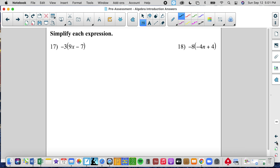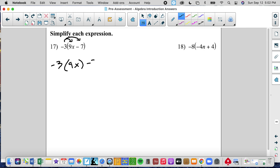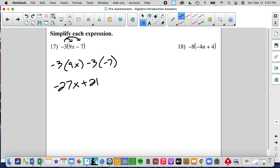Number 17 — now we have the distributive property. These are unlike terms, so I can't combine them. These are x's and these are constants, like x-rays and dollars — we can't combine them. So we simplify through the distributive property. We're going to distribute negative 3 to 9x and distribute negative 3 to negative 7. Negative 3 times 9x is negative 27x; negative 3 times negative 7 is positive 21.